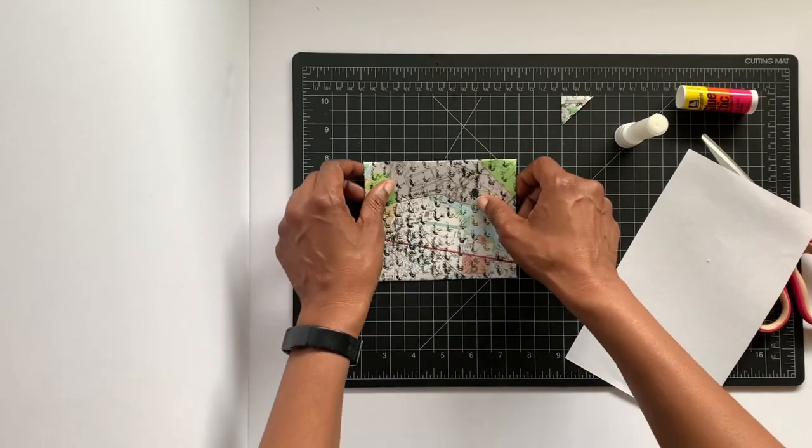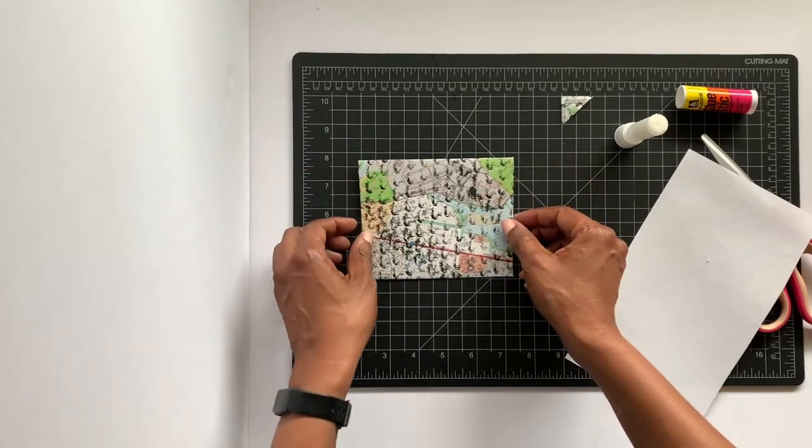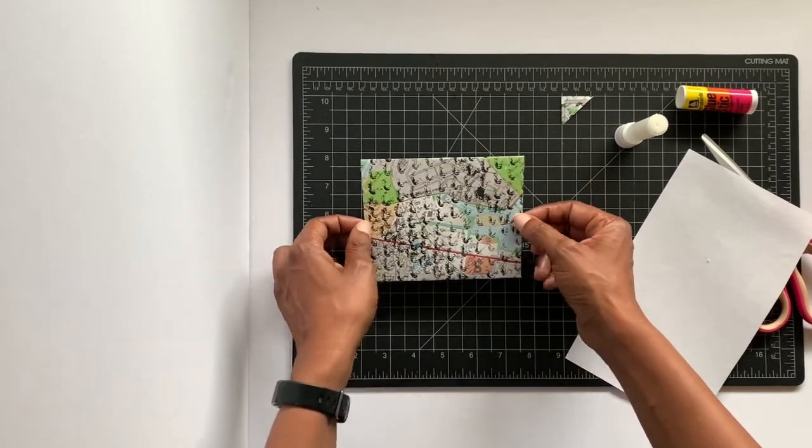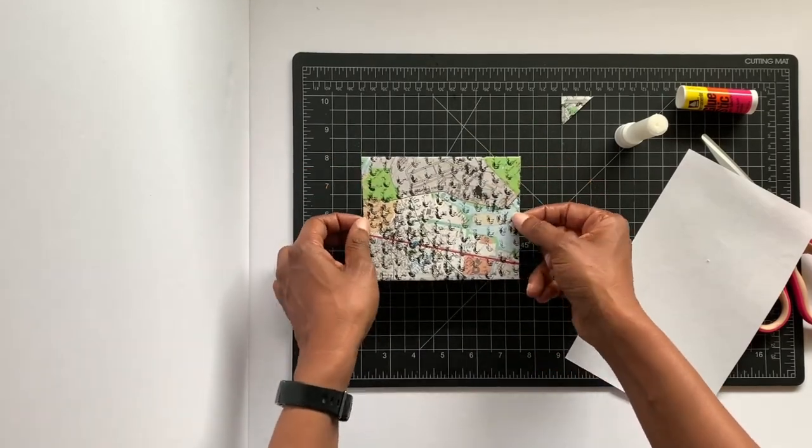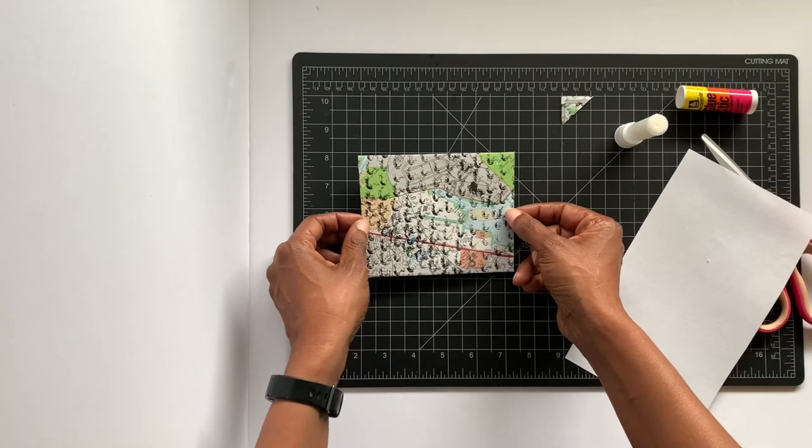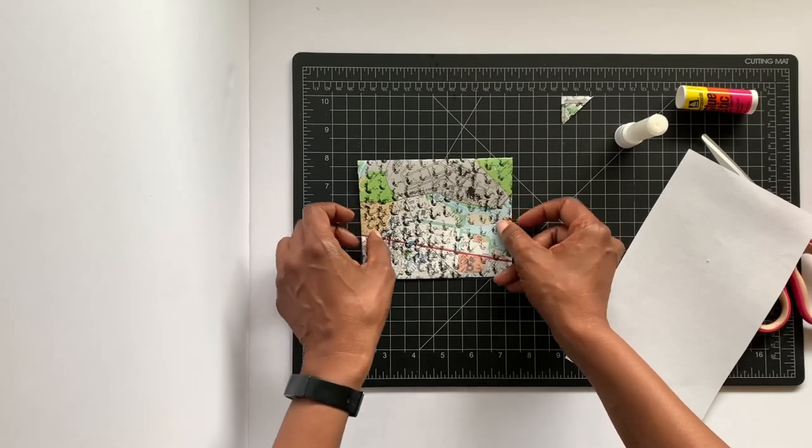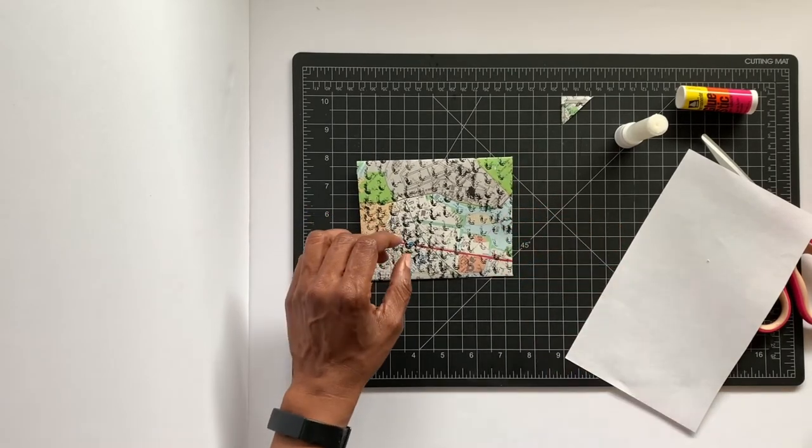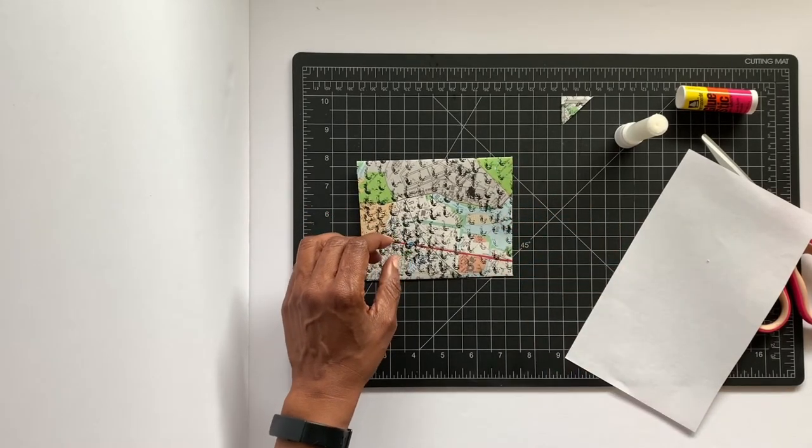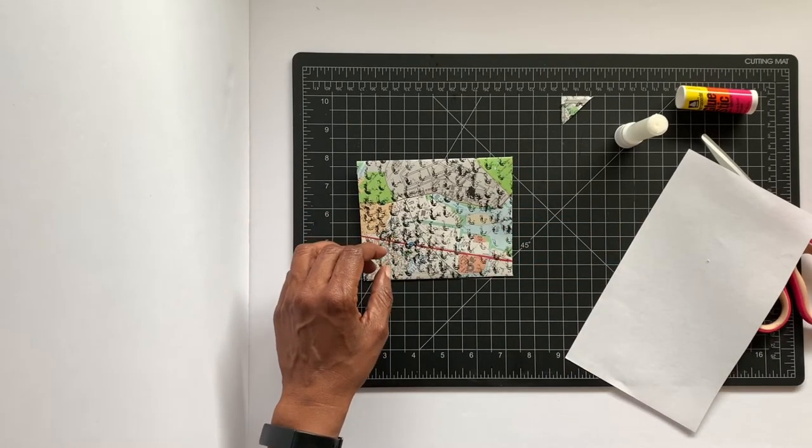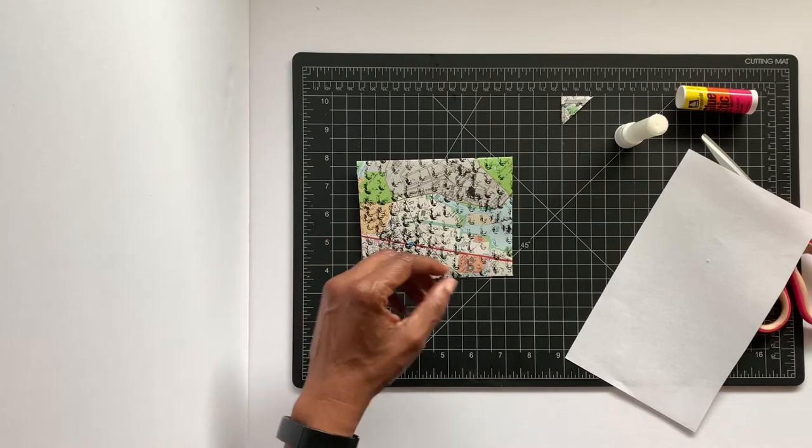And there you have one of the simplest ways to make an envelope. There's a few more that were made.